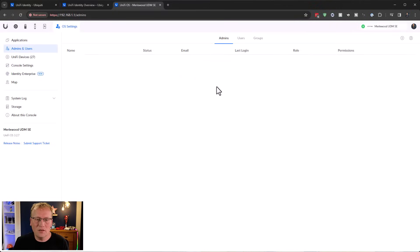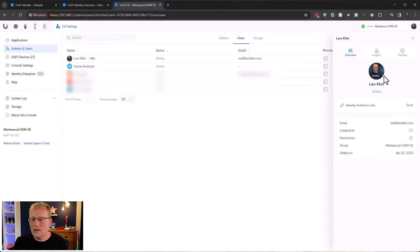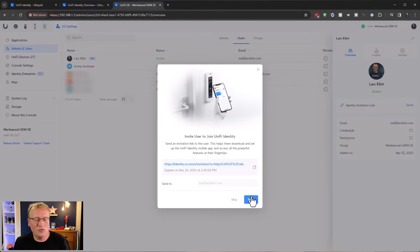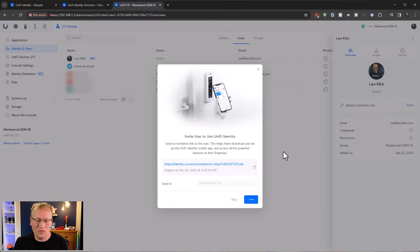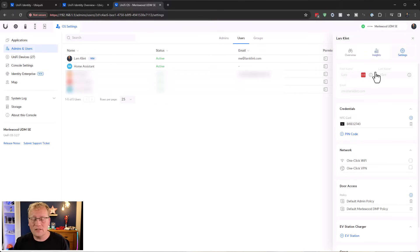Going to Admins and Users, I can see my admins: me, Home Assistant, and a third user. Under Users, going into my own profile, I can see which group I'm part of and when I was added. There's an identity invitation link I can send directly from the console - Identity is already part of UniFi OS. It's only if you want to upgrade to enterprise that you have to do anything extra.